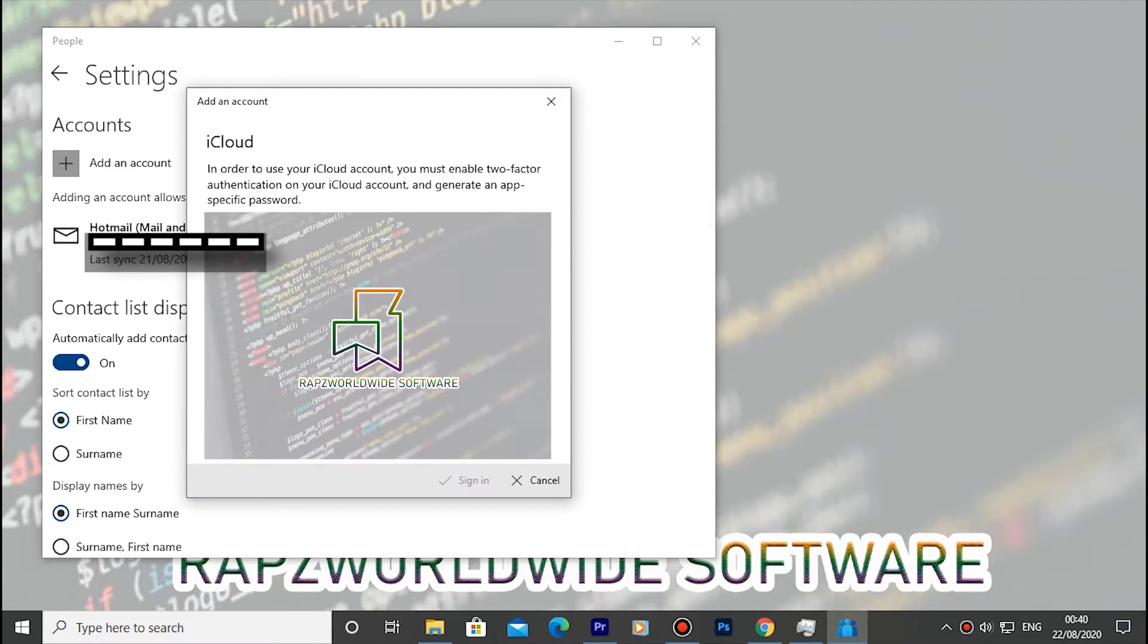Enter your iCloud details that you need to link with your Microsoft Windows. I will hide mine as I prefer to keep my details confidential.